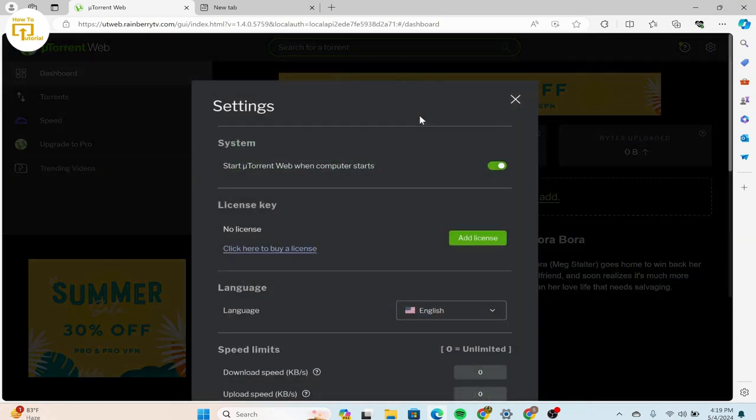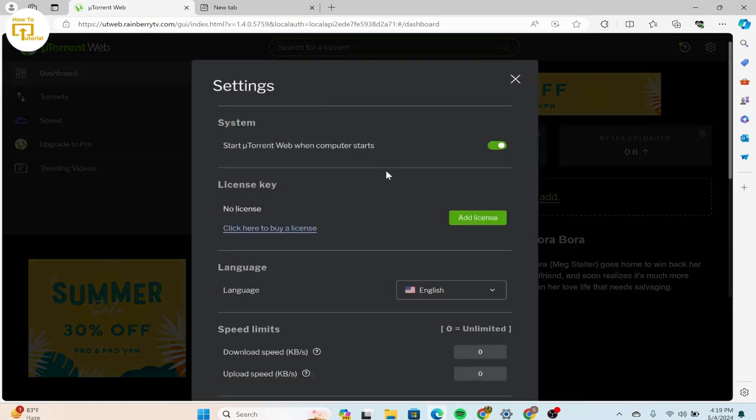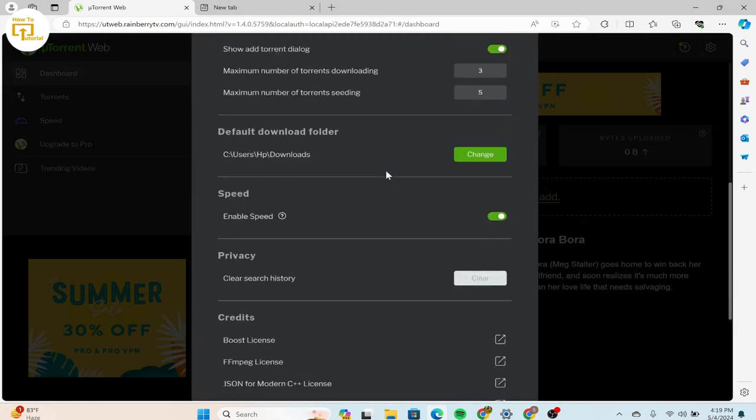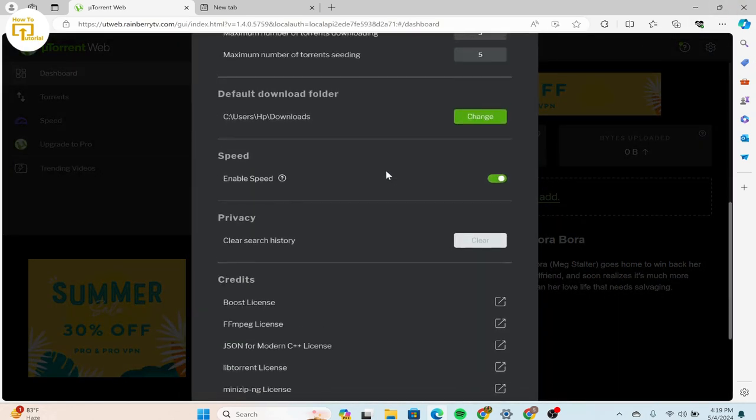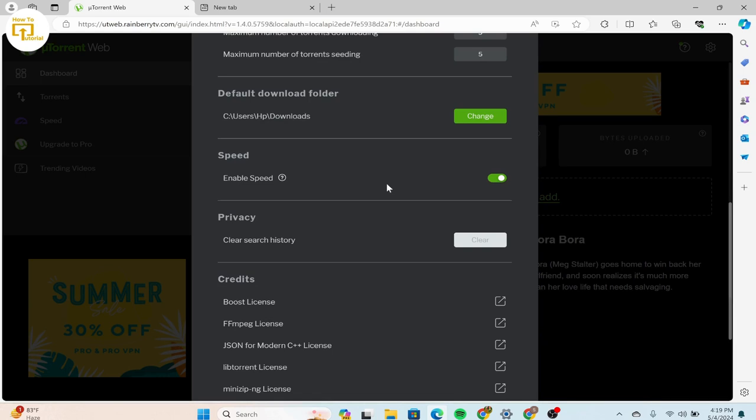When you reach the settings, scroll a bit down until you find privacy. Under privacy, we can see clear search history. Select clear and that's it.